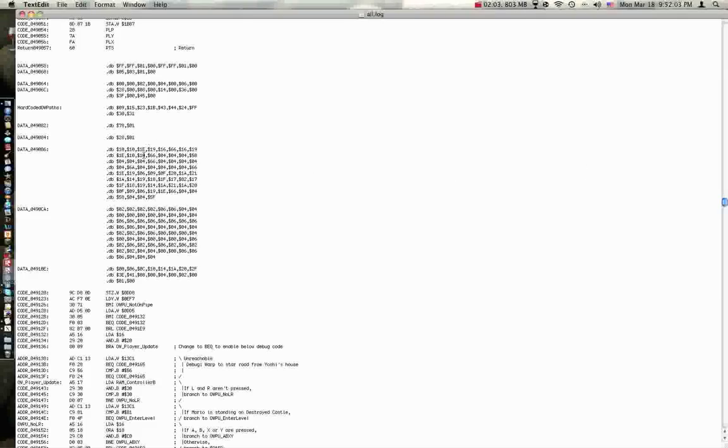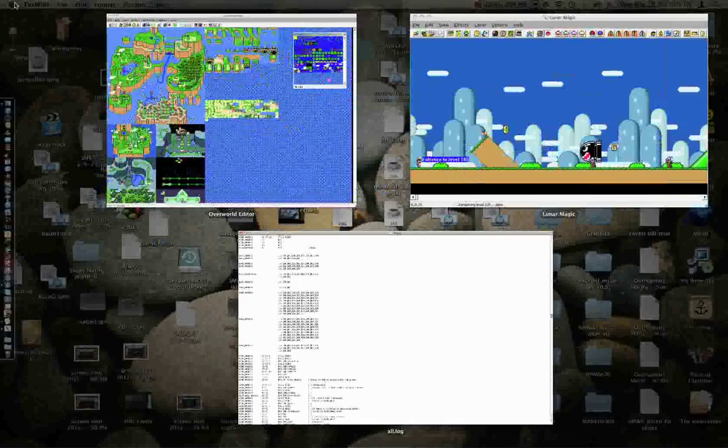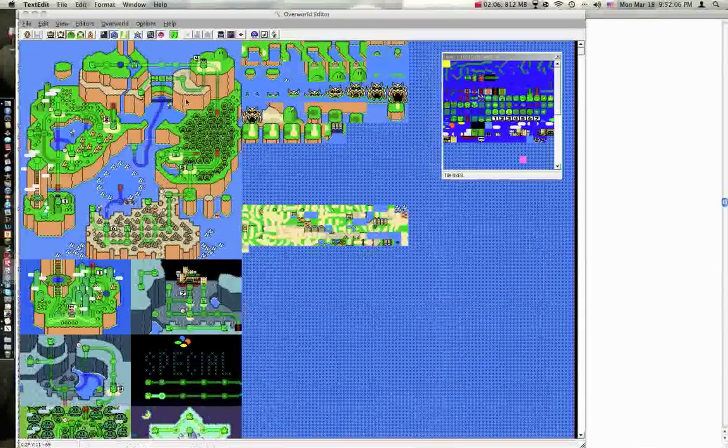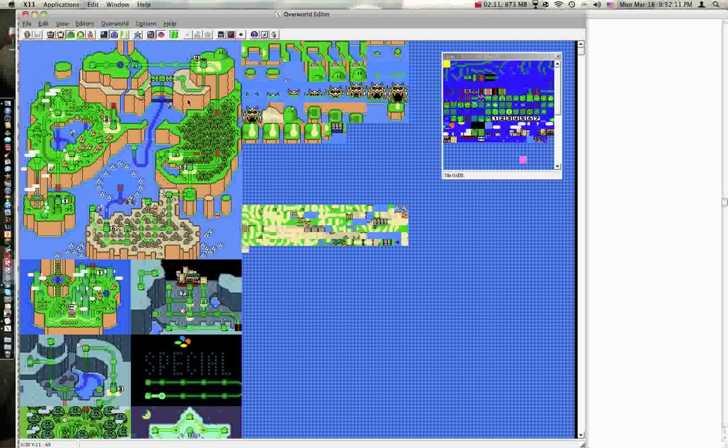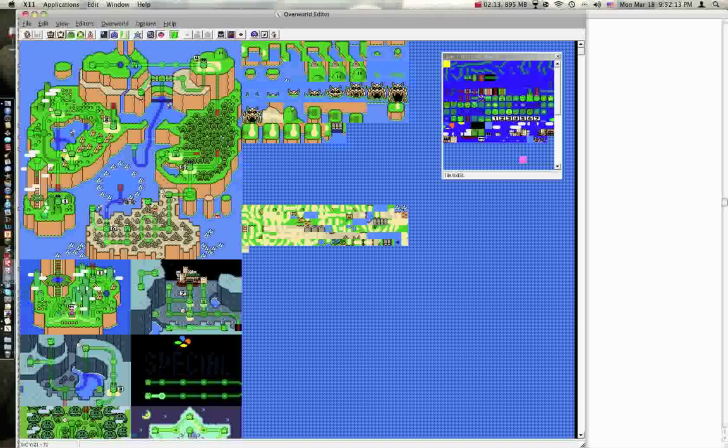And as long as you keep the path 6 bytes long, you can change it for yourself. Note, the 6 bytes includes the level destination.